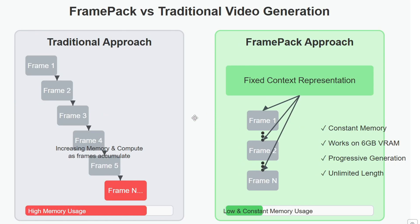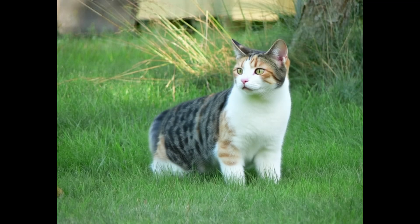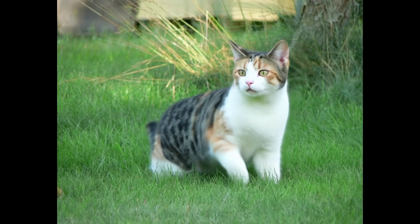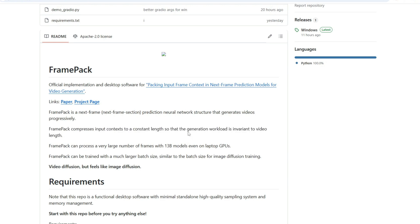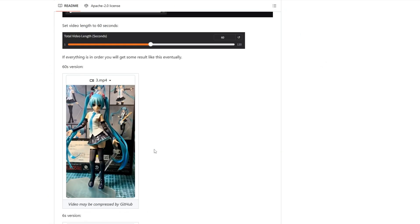Traditional video models generate content in a way that as video length increases, most models need to process all previous frames leading to more memory and computation requirements, so it takes a very long time to generate a long video. However, FramePack makes it possible so that generating the thousandth frame takes the same resources as generating the 10th frame. The workload remains constant no matter how long the video becomes.